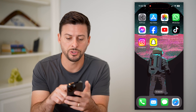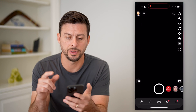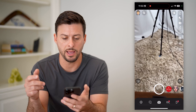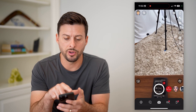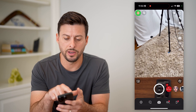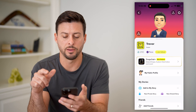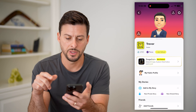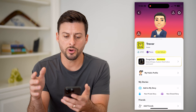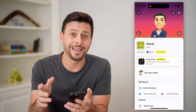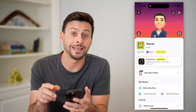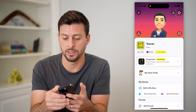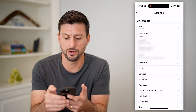Now of course the first step is just to open up the Snapchat app. We're going to tap on your profile icon at the top left. Now that we're on here, we need to get into the settings, so tap on that gear icon at the top right.